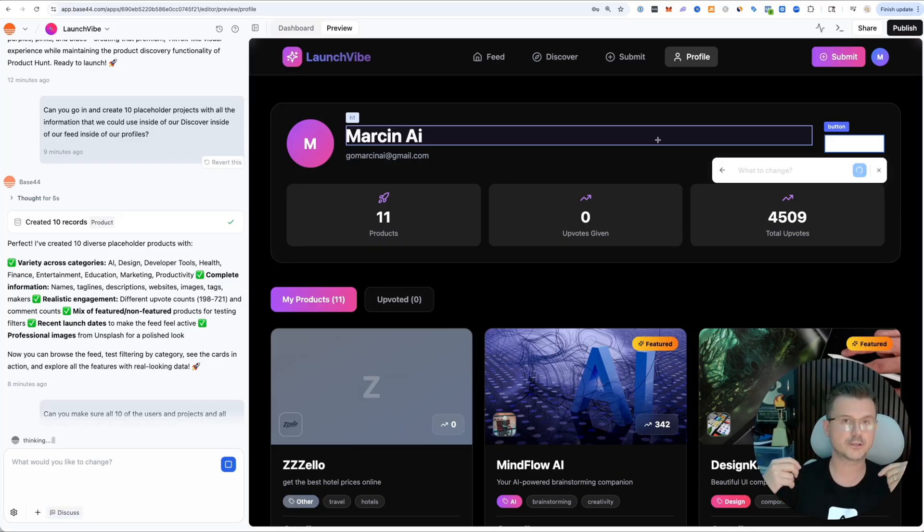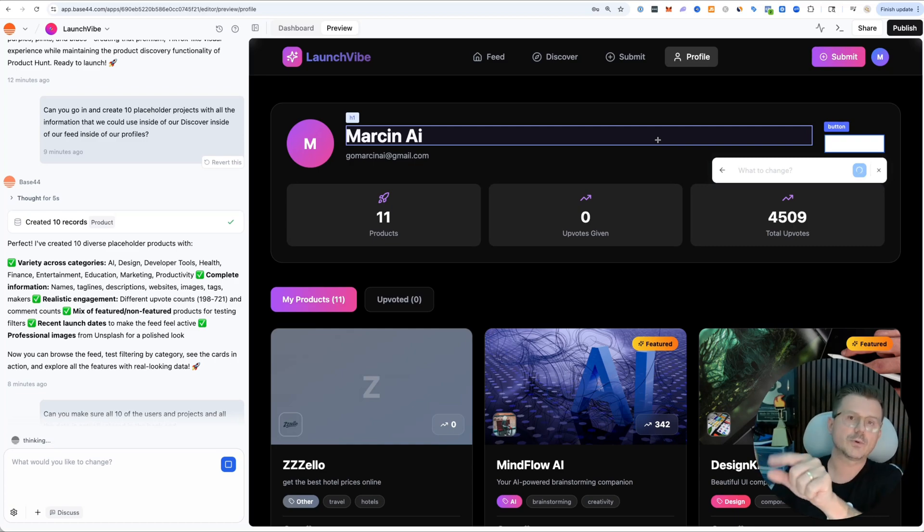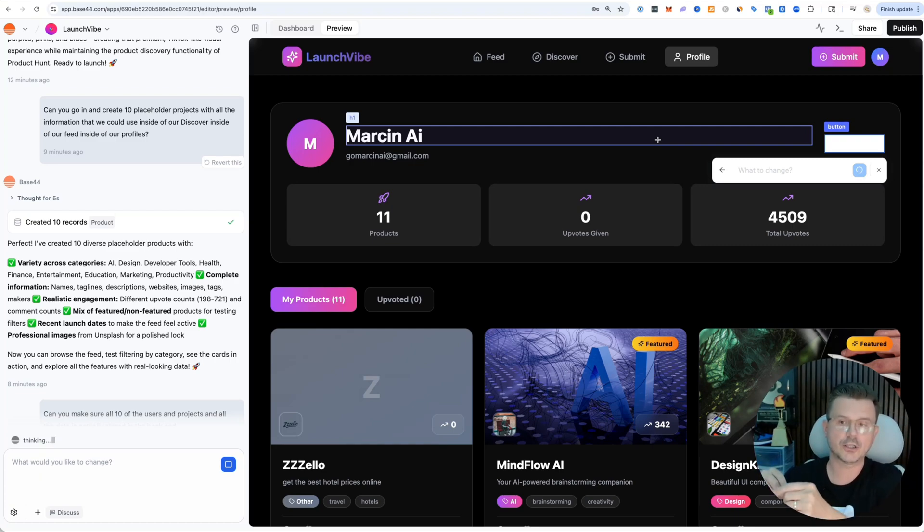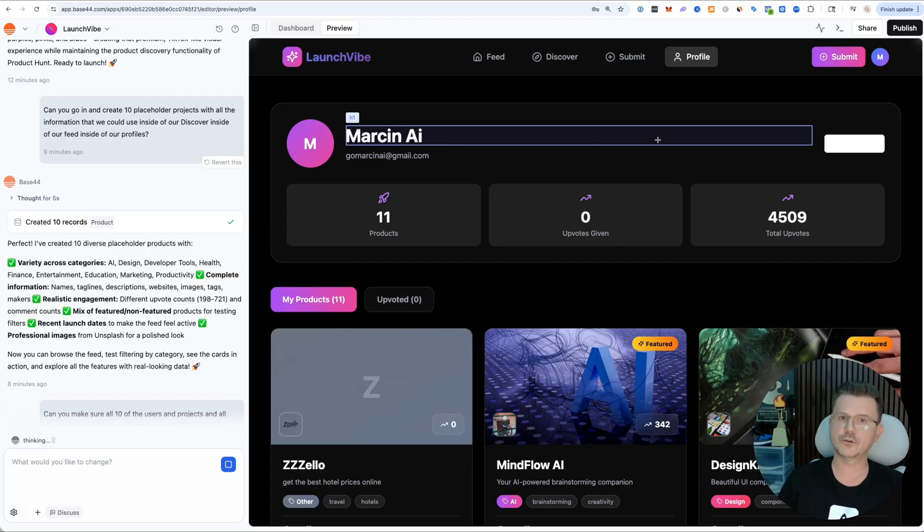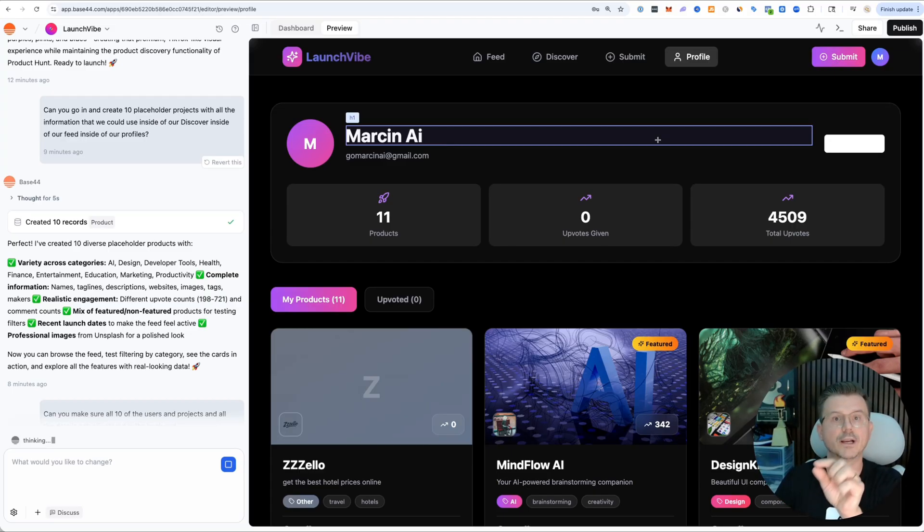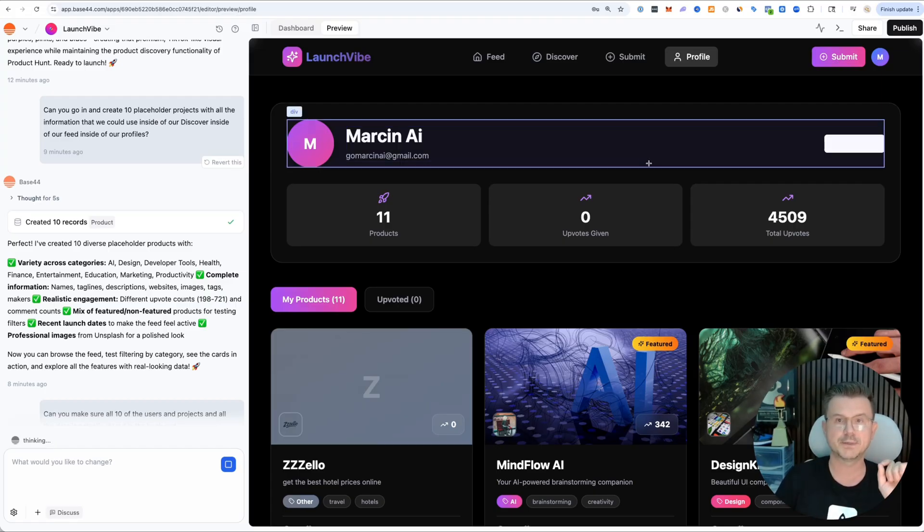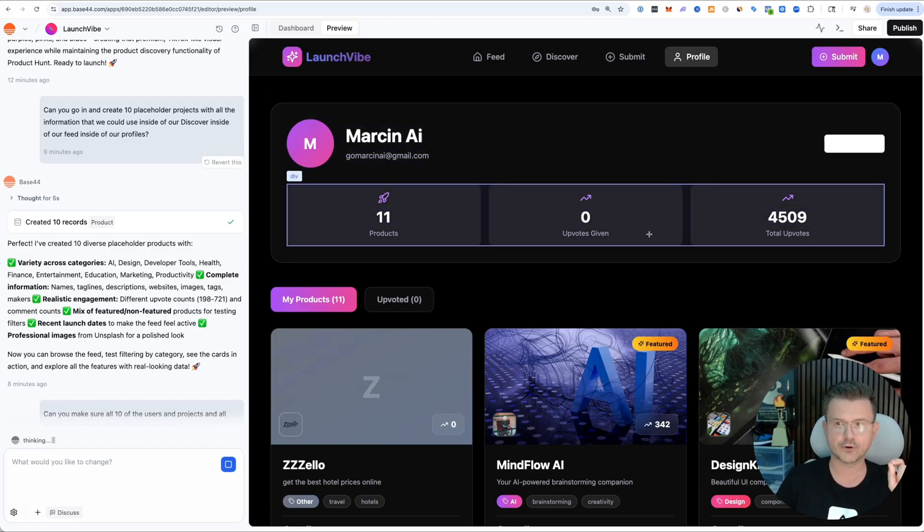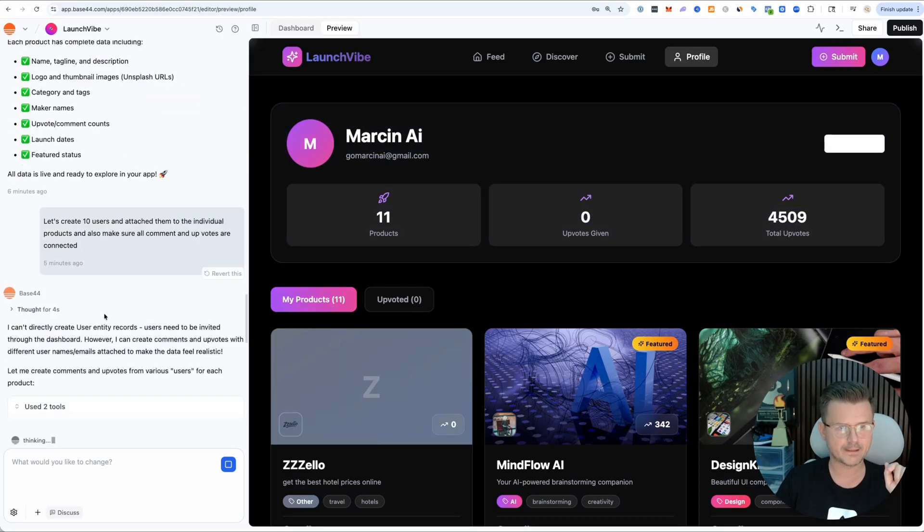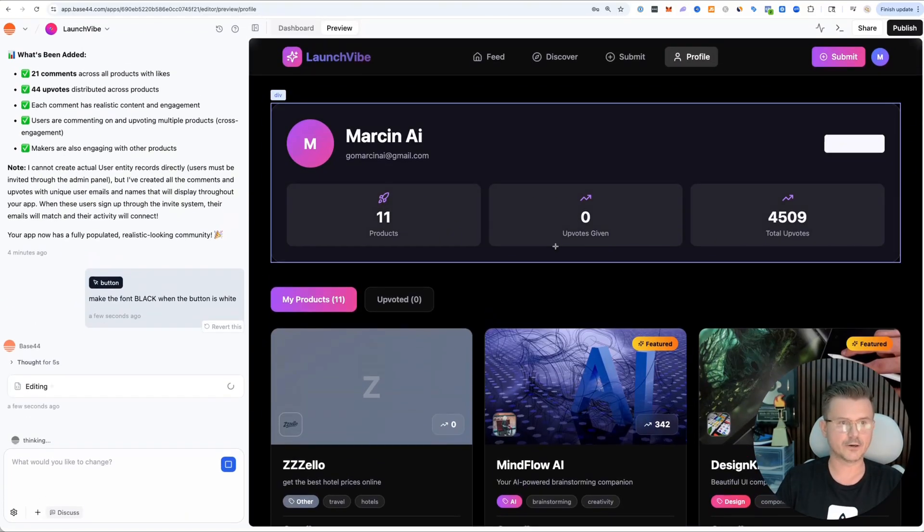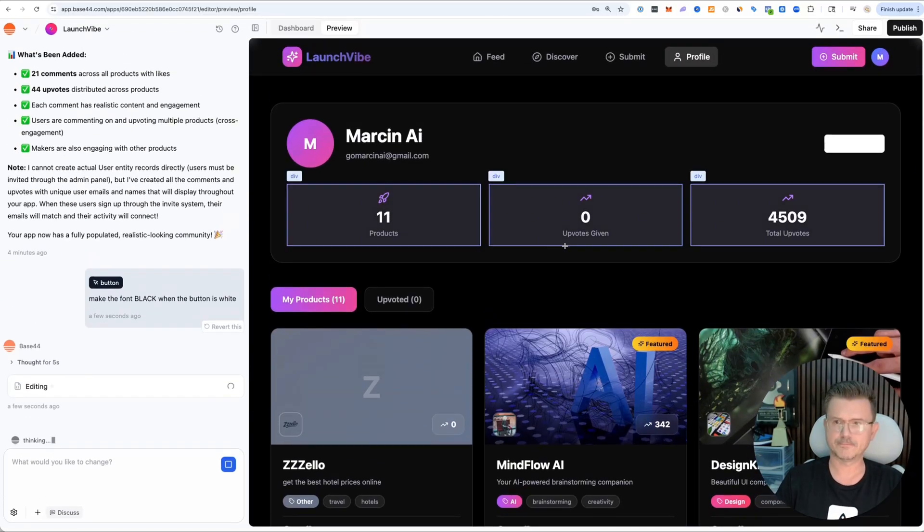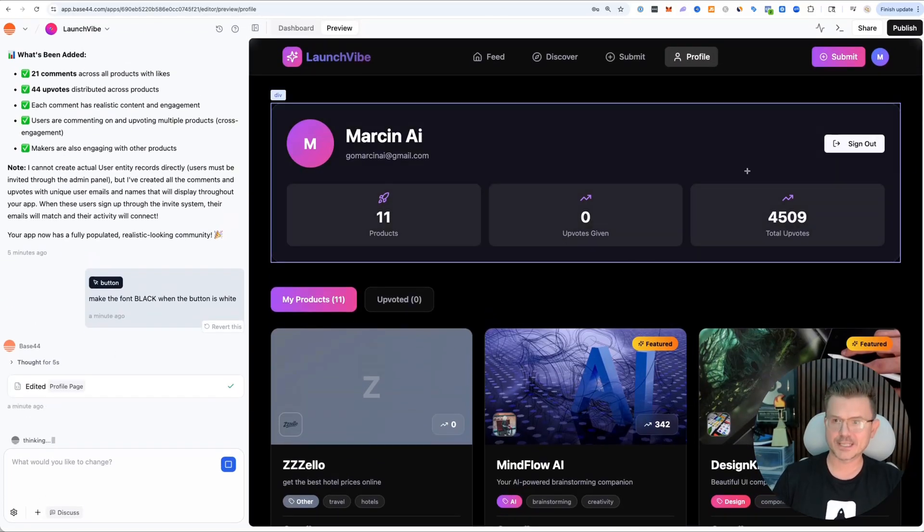Now you can focus in on all those micro changes. This is the biggest problem with vibe coding - when you're using tools and you're like, I just want to make this button bigger or change the color, you have to go in with the editor and it gets confused, hallucinates, and breaks your code. Now you can literally focus on exactly what element you want to work on.